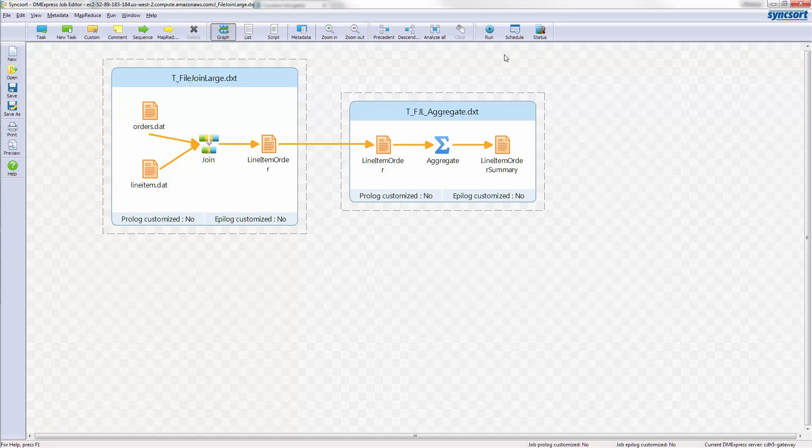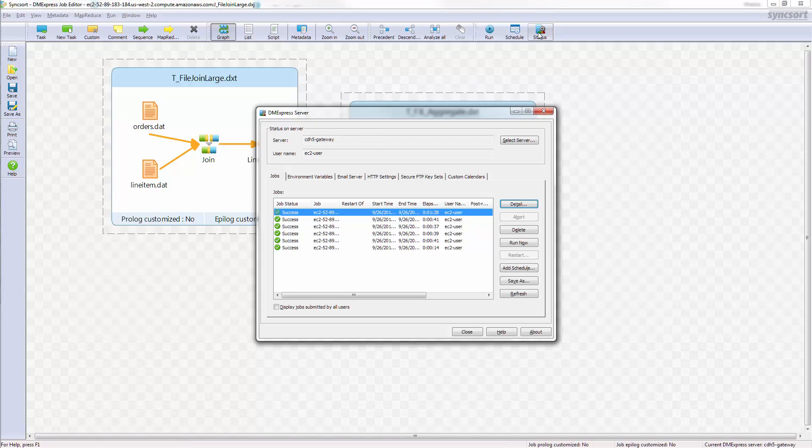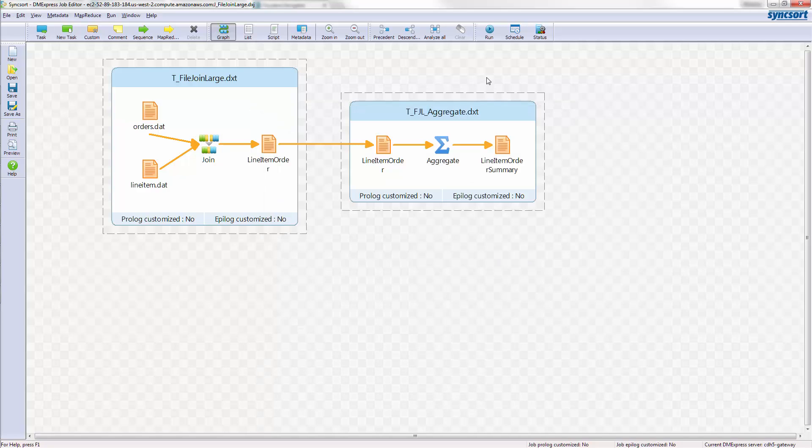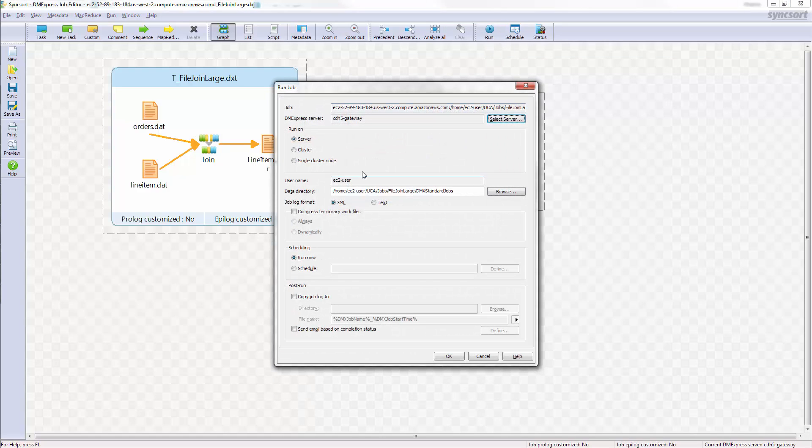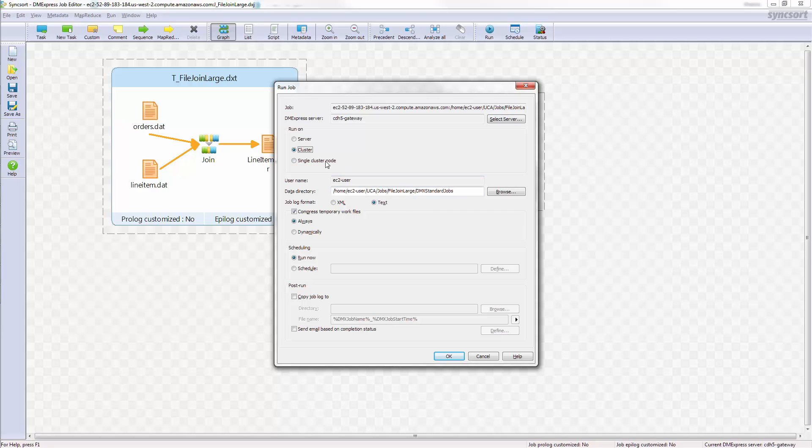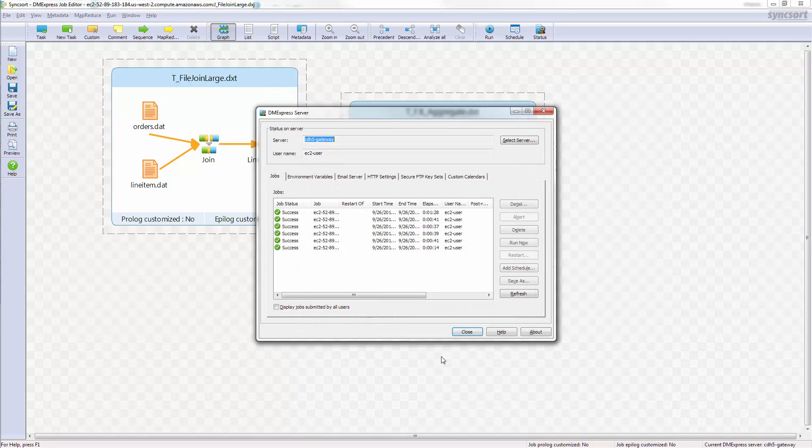What I need to do is make sure that I'm connected to the right server that I want. So this is my CDH5 gateway, my gateway to my Cloudera CDH5 cluster. So I know that that's correct, and I'll just go click the Run button here. I could also start this from the command shell, of course, but in this case, I'm running from the GUI and choosing to run on the cluster. I'll click OK here, and it will start running.